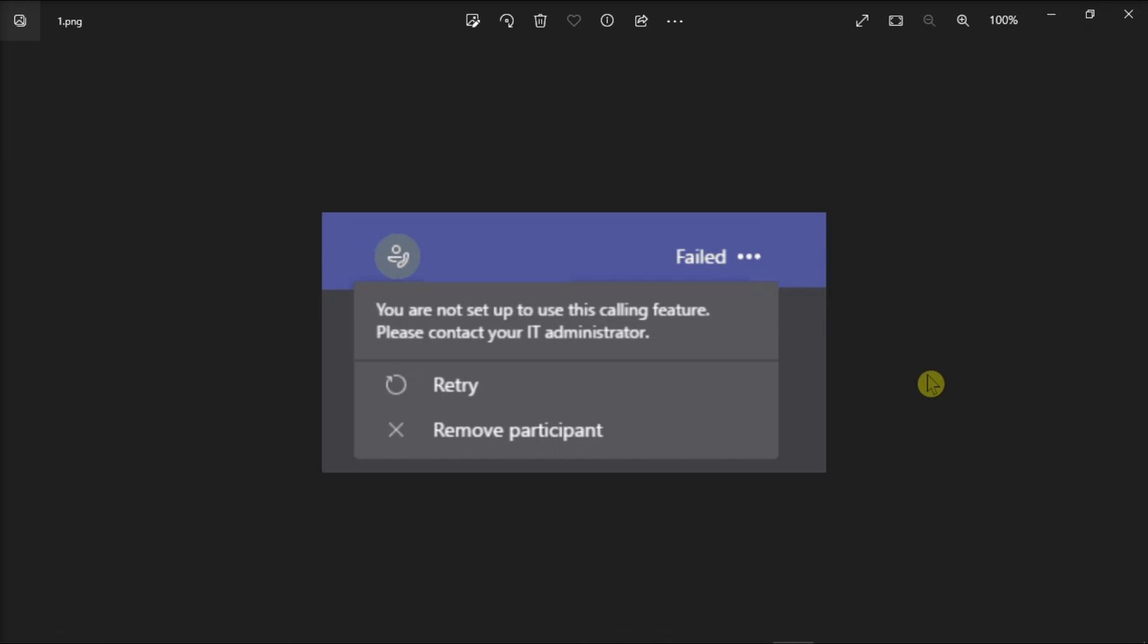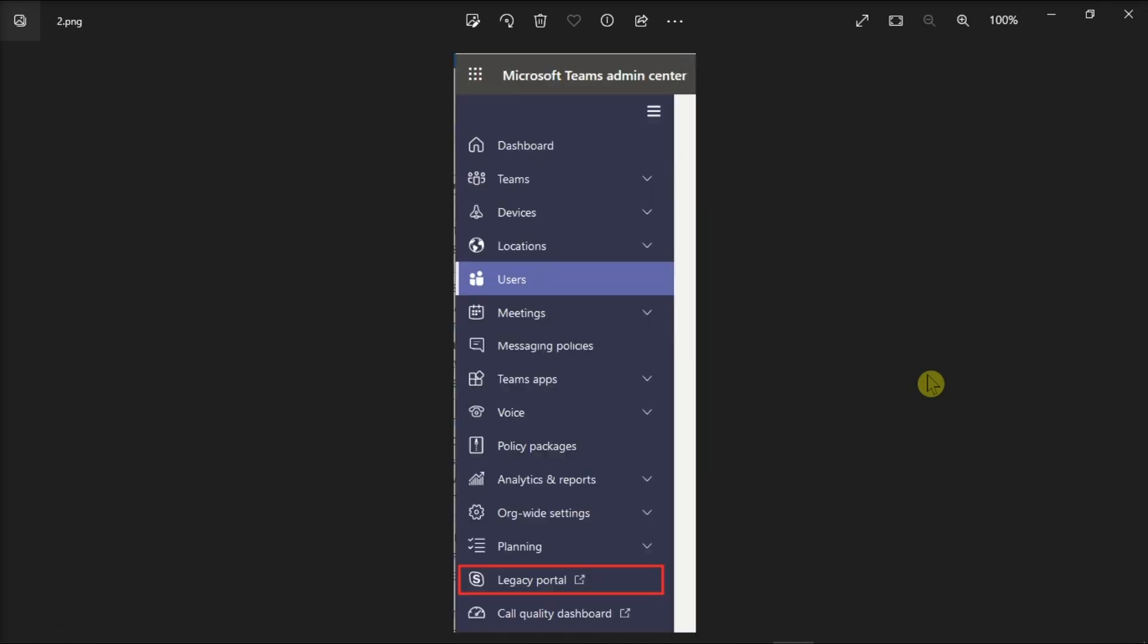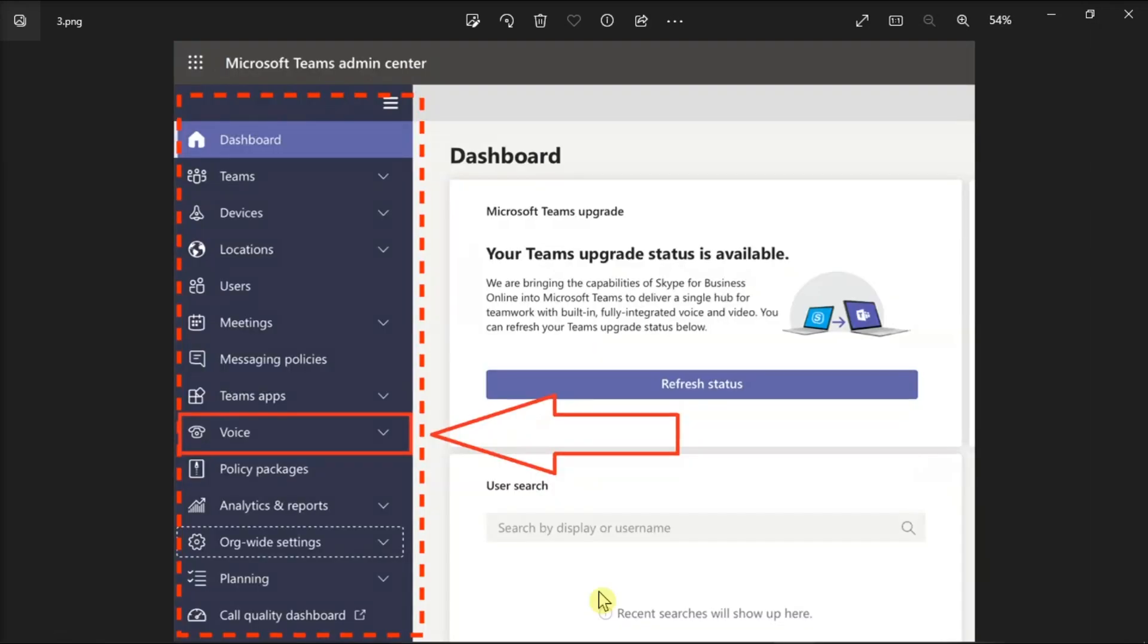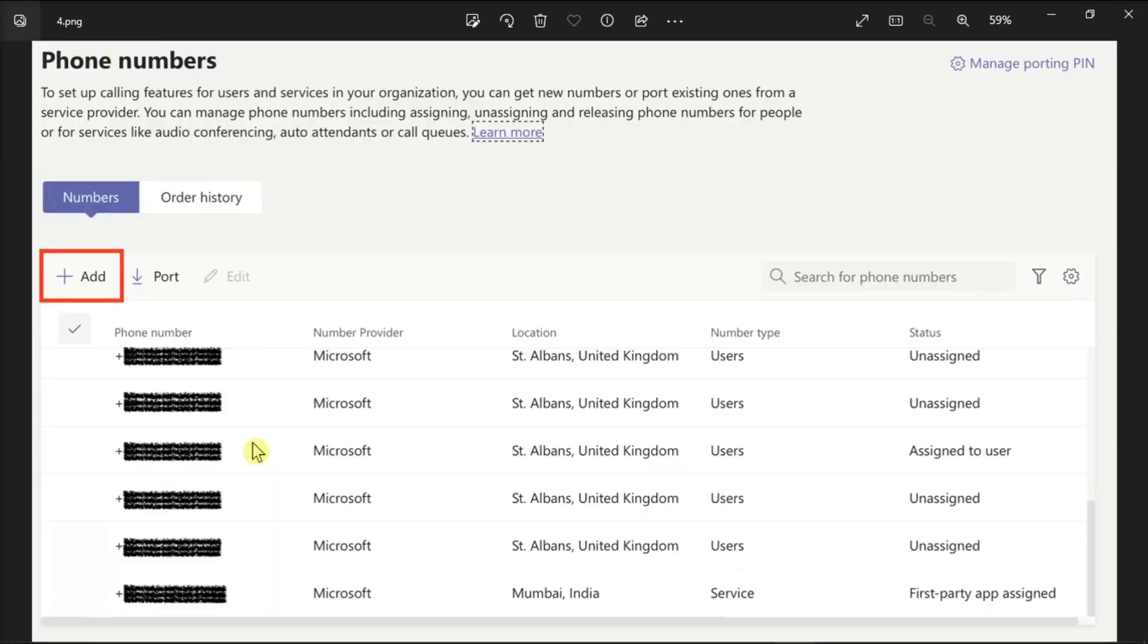And apart from that, you need to go to the Skype for Business Legacy Portal, select Voice, then Phone Numbers, and then hit the Add option.